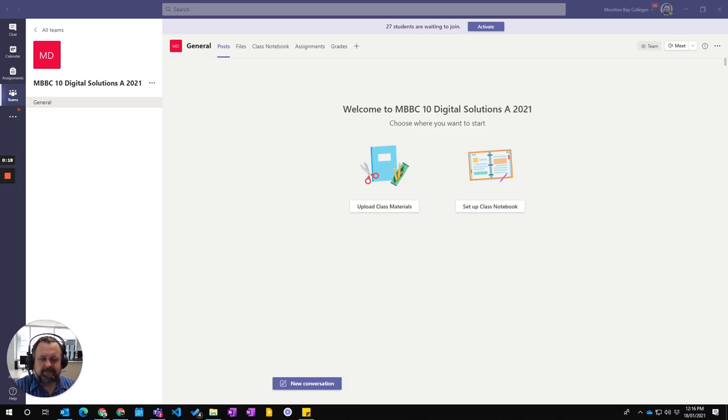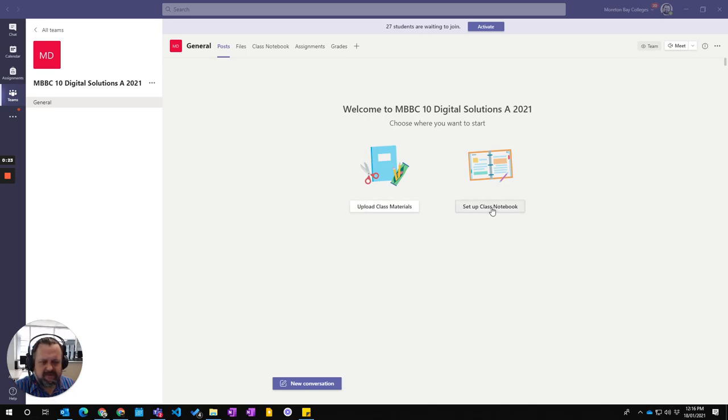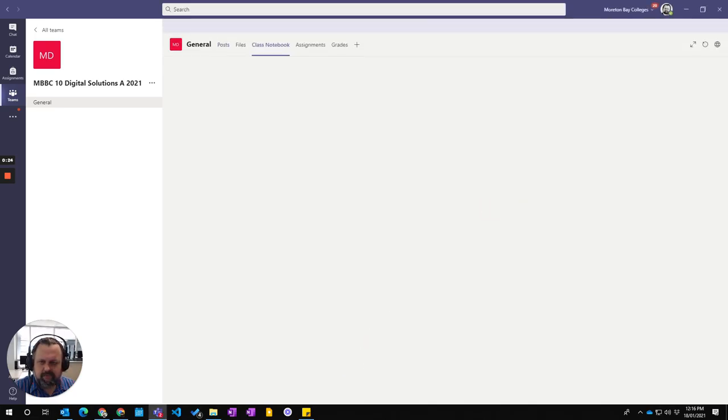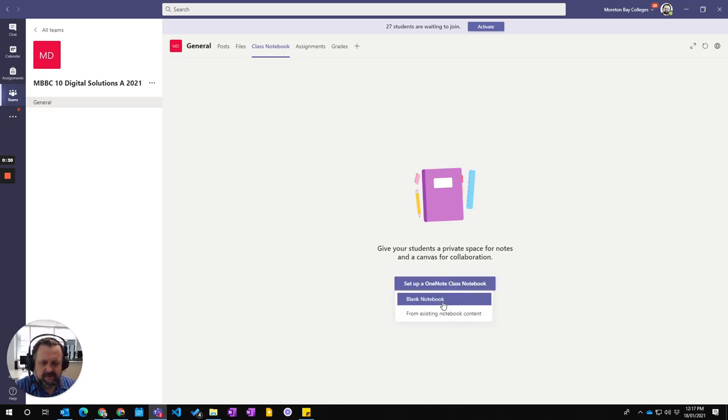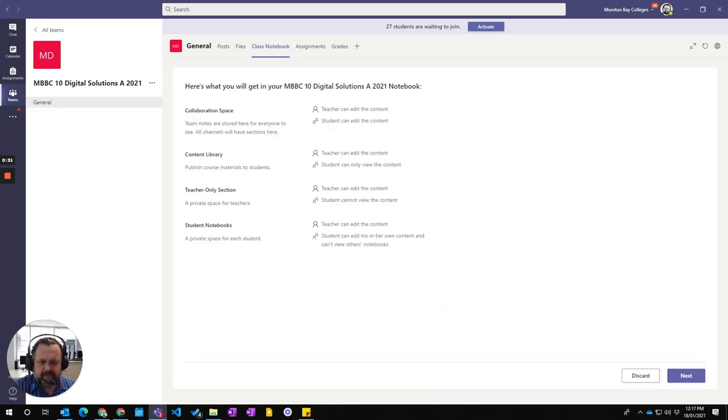So it opens up with post here, I'm just going to choose set up class notebook and then it takes me to this page where I click on set up class notebook and I'm just going to choose a blank notebook.